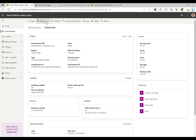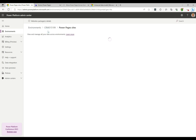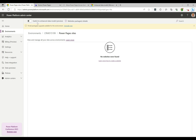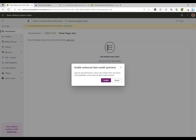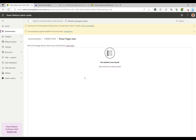To enable it, click into each of the sites and go to Resources and Power Pages Sites. Click on that and you'll see it says 'Switch to Enhanced Data Model (Preview).' Click on that and it'll ask you to confirm. Click Enable. You can see it talks about improving site performance, reducing site creation time, etc.